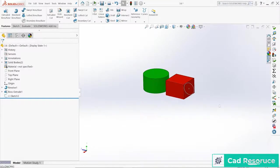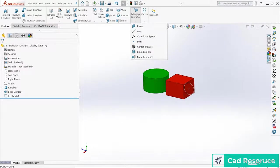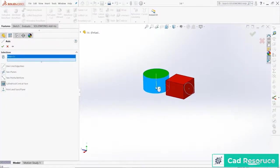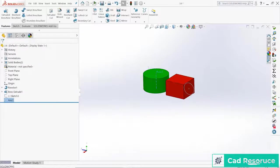To do a revolved cut we need to have something to revolve around so we need an axis. So come up here to reference geometry, come down here to axis and my selection I'm just going to choose the outside of this circle or that cylinder which will be then a circle. Click OK and now we have an axis.